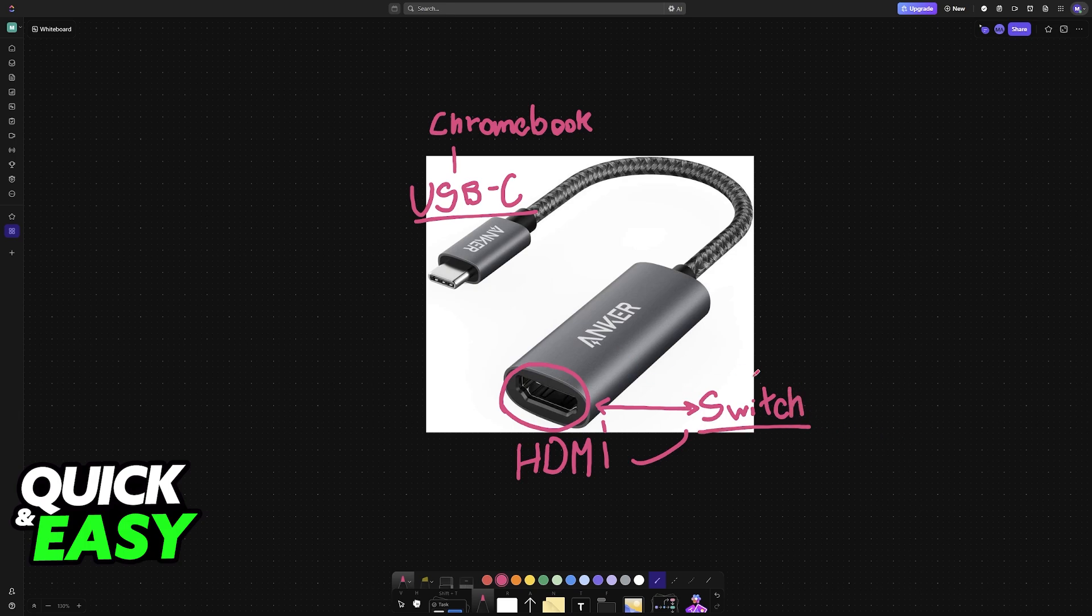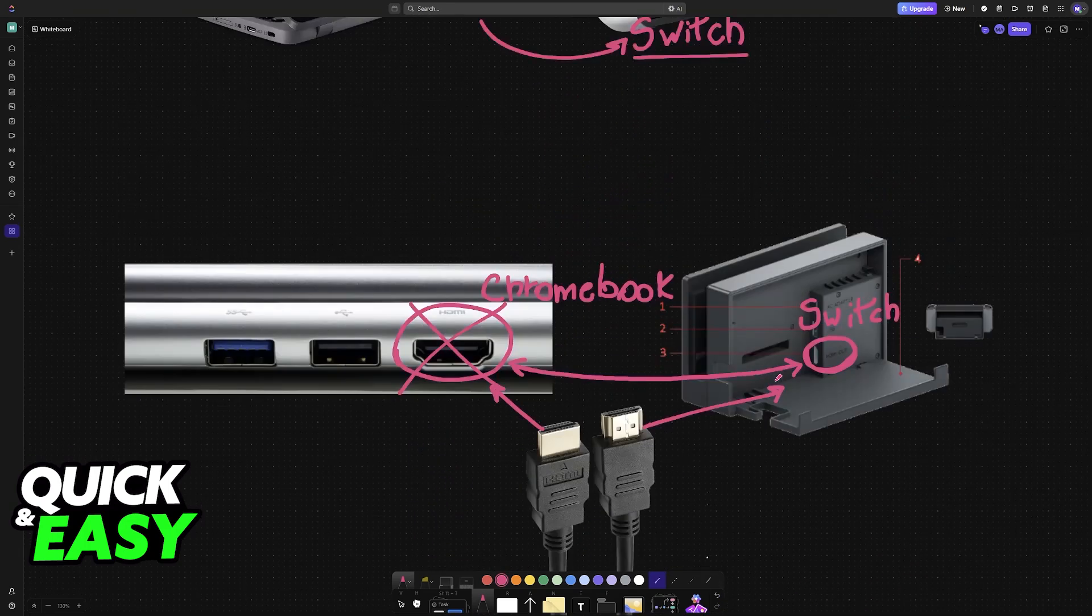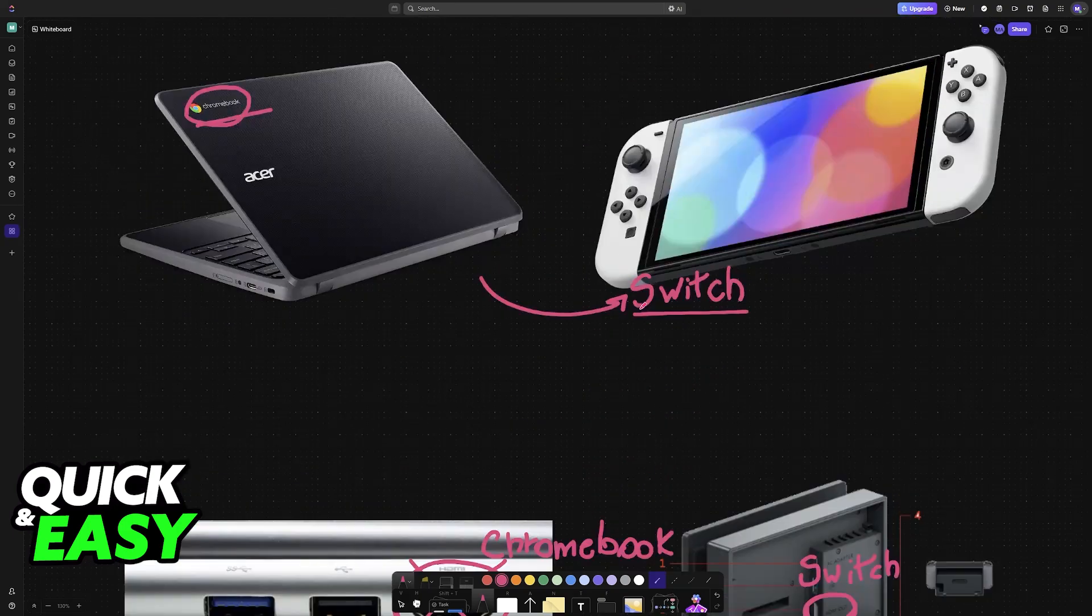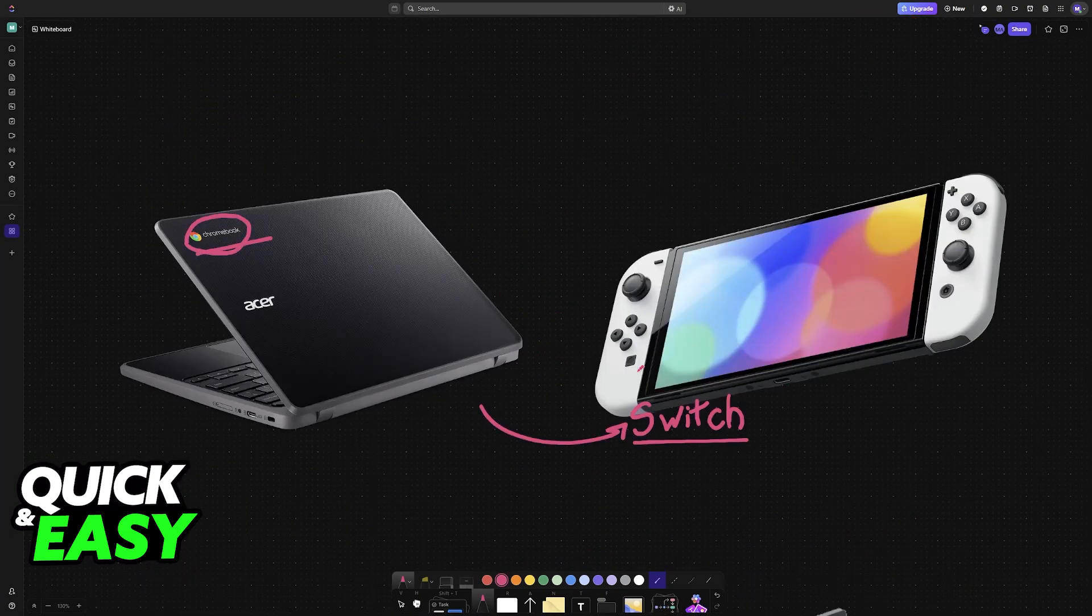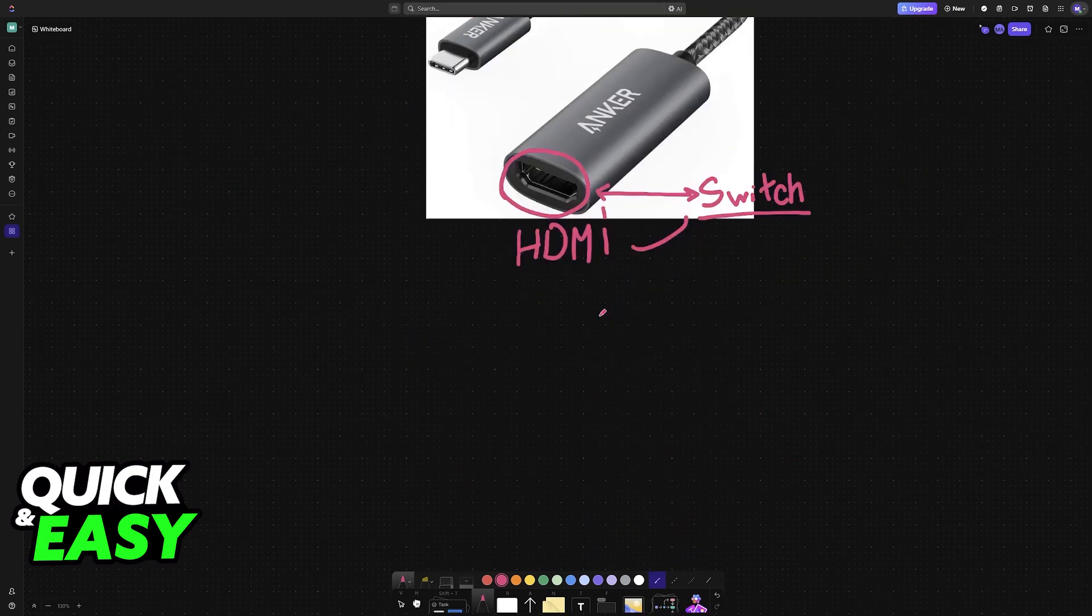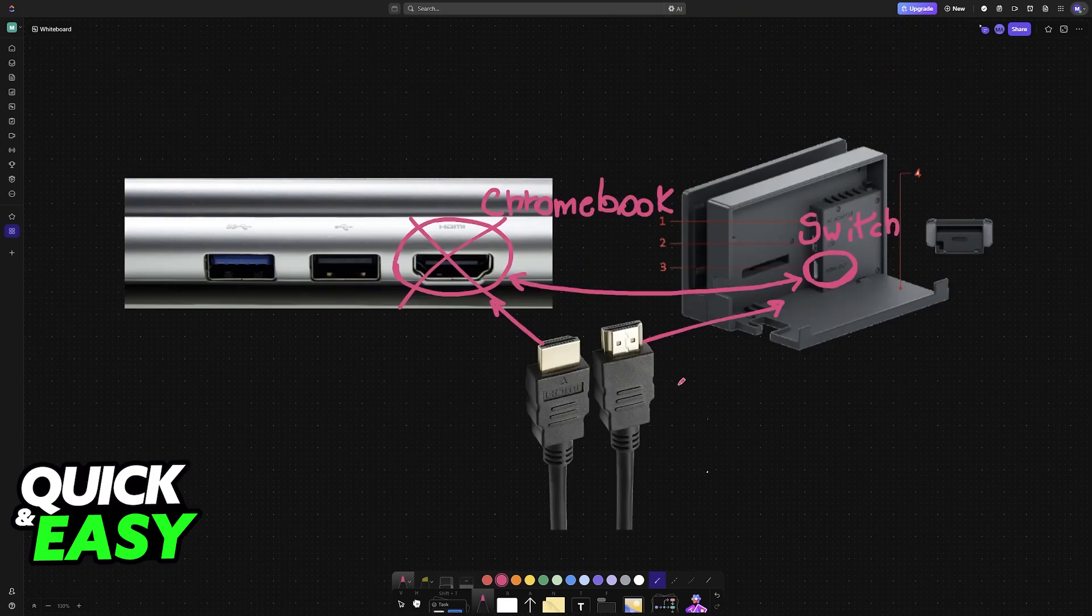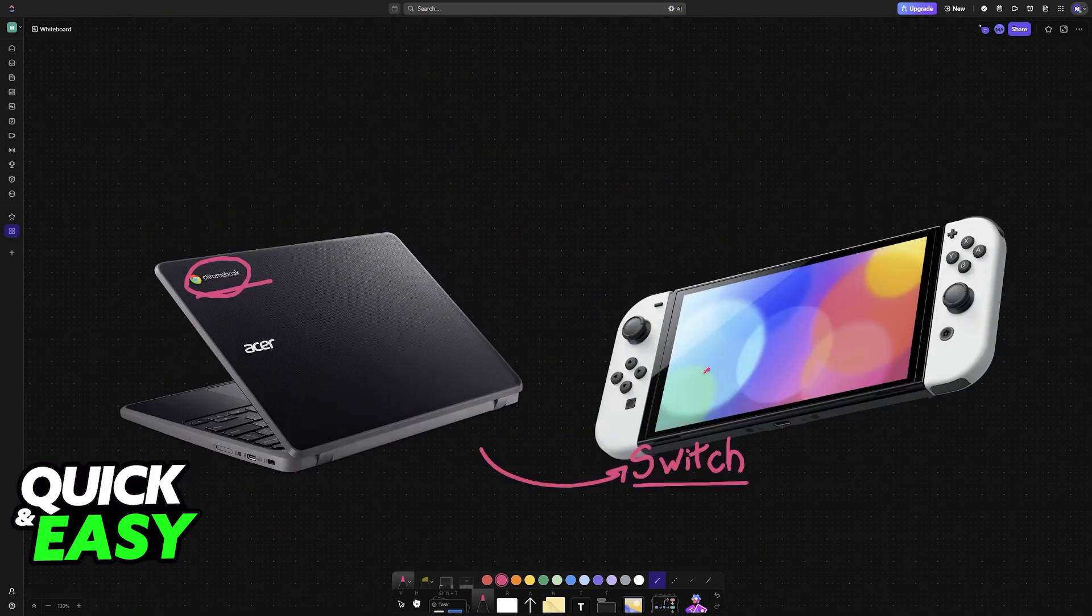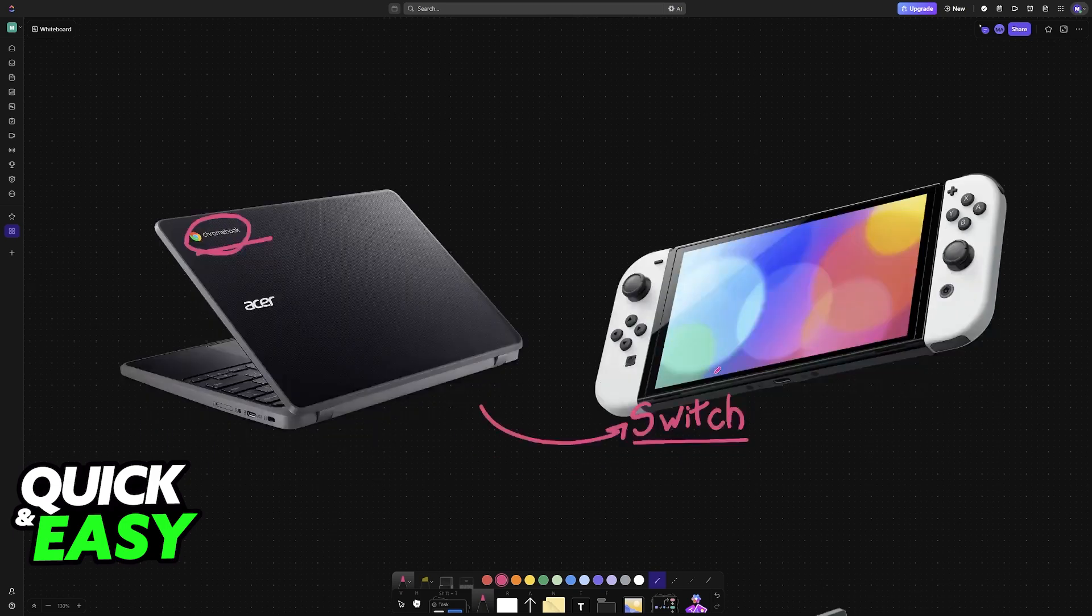You can also purchase a USB hub that gives you access to more HDMI ports if you still need additional HDMI ports because you want to split the connection. But regardless, as long as you establish a connection with the proper cable you will be good to go and the Switch's input will be registered on the Chromebook.